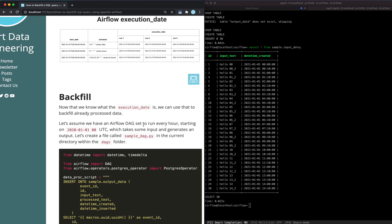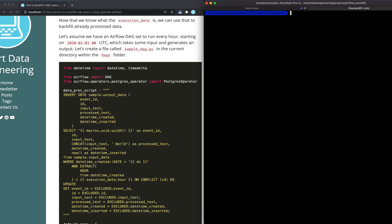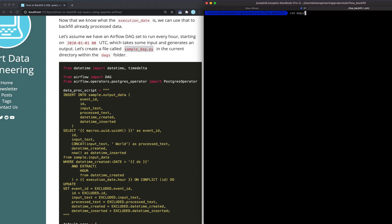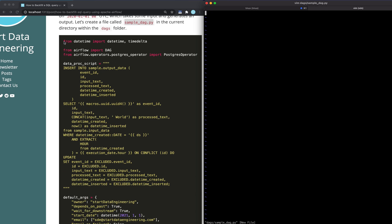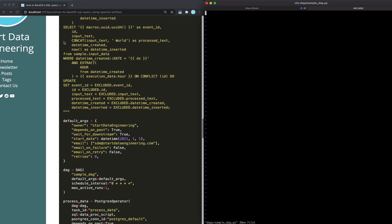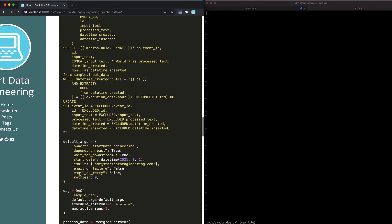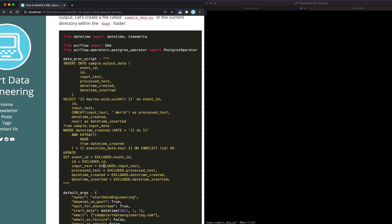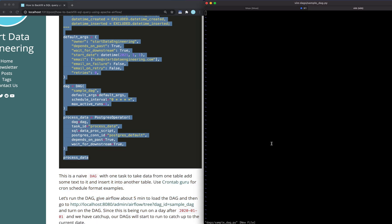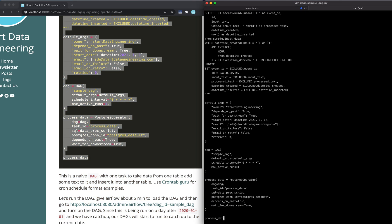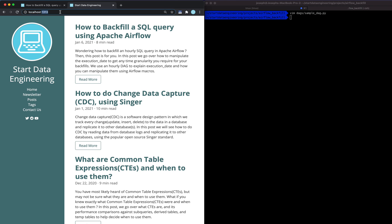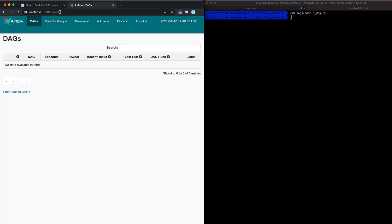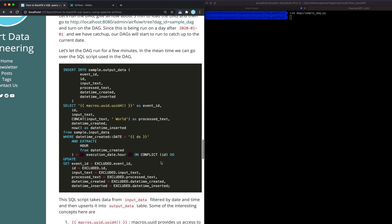So now that you know what execution date is, let's go ahead and create a simple DAG which we can expand on to figure out how backfill works. Let's create a file called sample-dag.py. What this DAG does is basically it has one task, which is just process data, which is just running this SQL script. Let's copy this over and then let's look at what the SQL script does. Let's give it a few minutes for the DAG to get picked up by the Airflow web server. In the meantime, we can go over what the SQL script does.